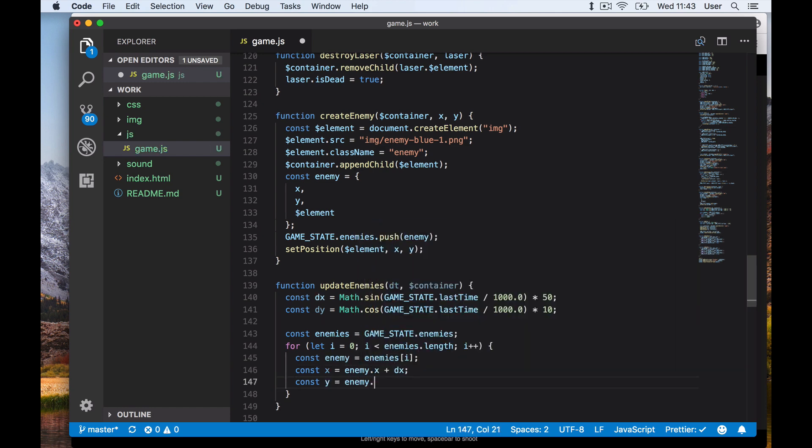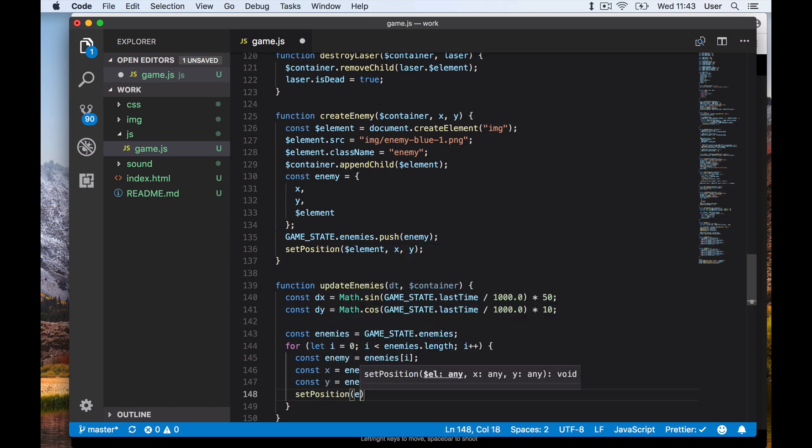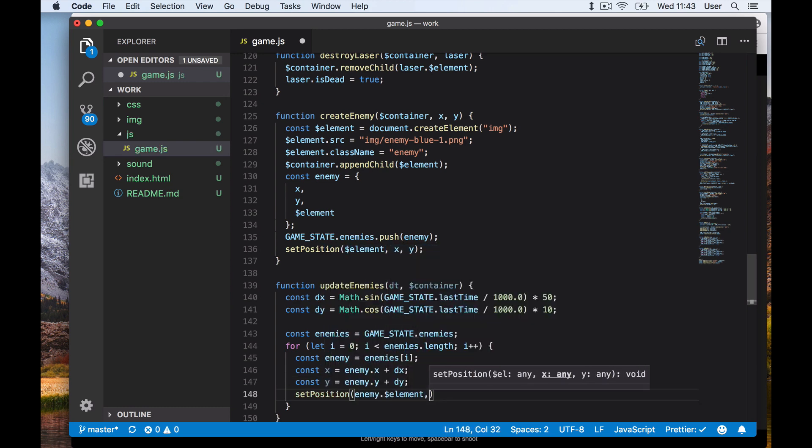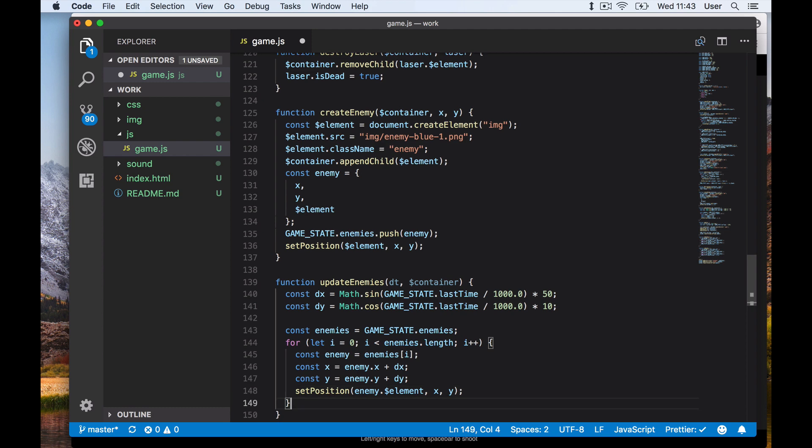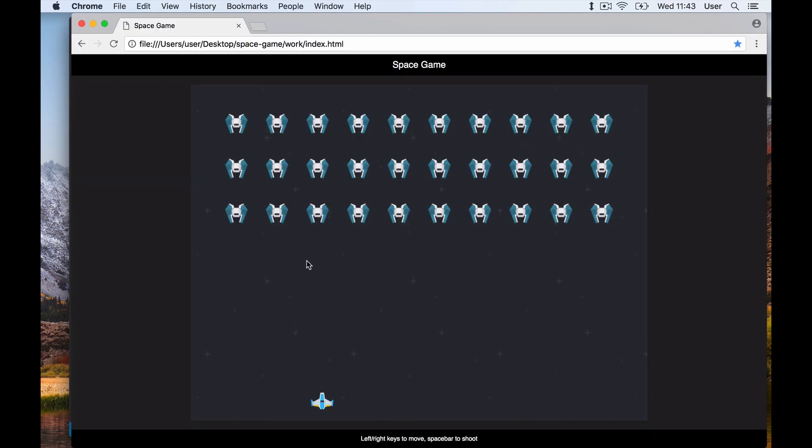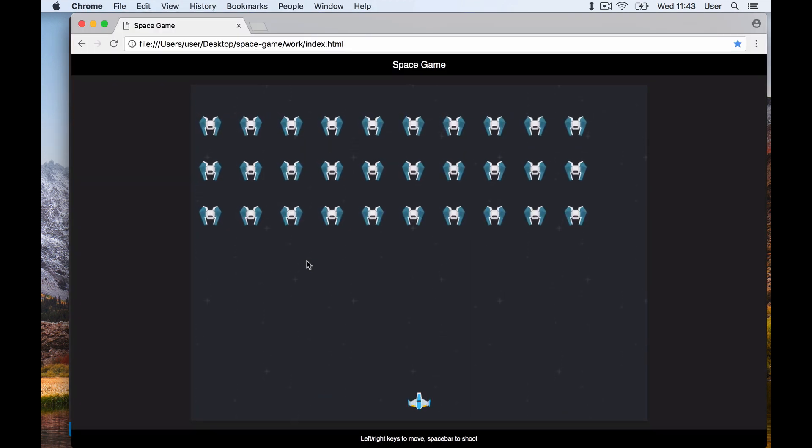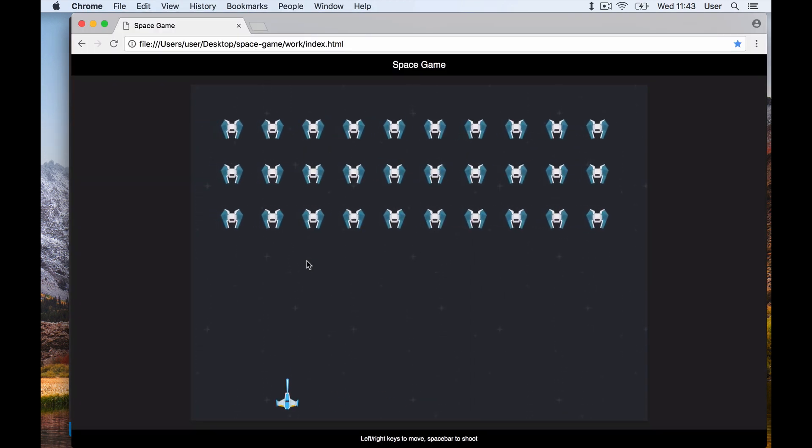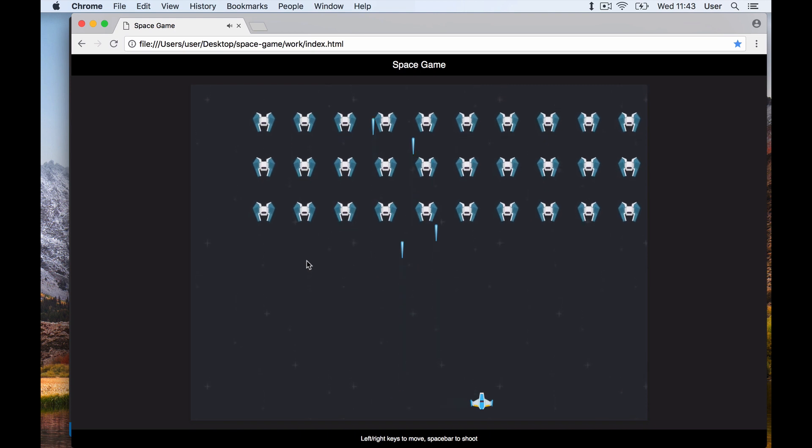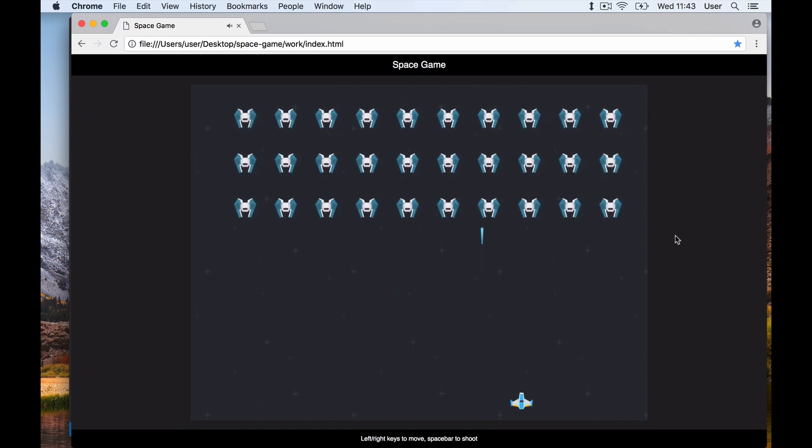We then loop through our enemies and calculate the X position as the enemy's X position plus the delta X position. We do the same for the Y value. We then call set position to update the actual DOM element. When we save and reload, our enemies now move in a circular pattern on screen - great!